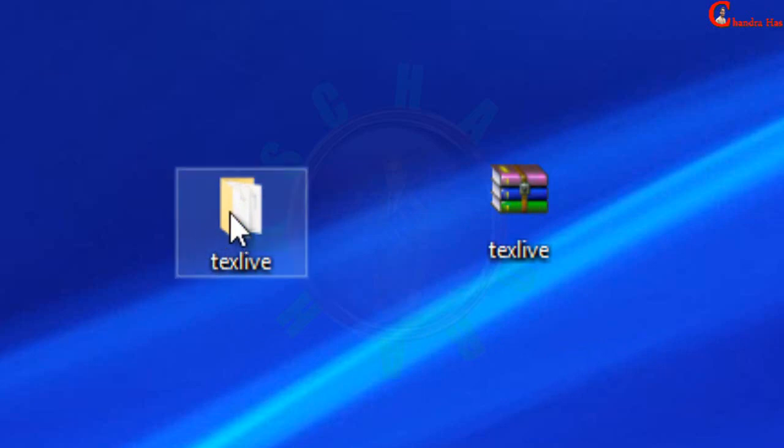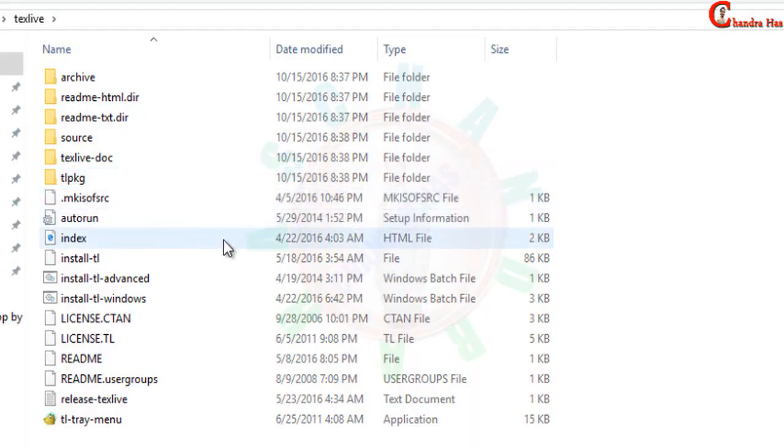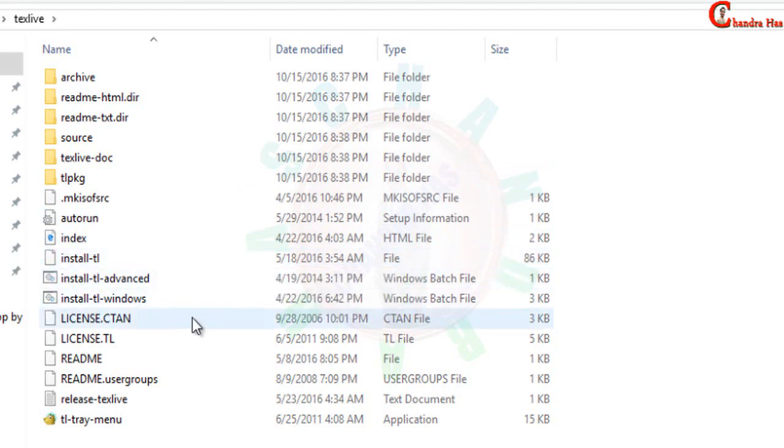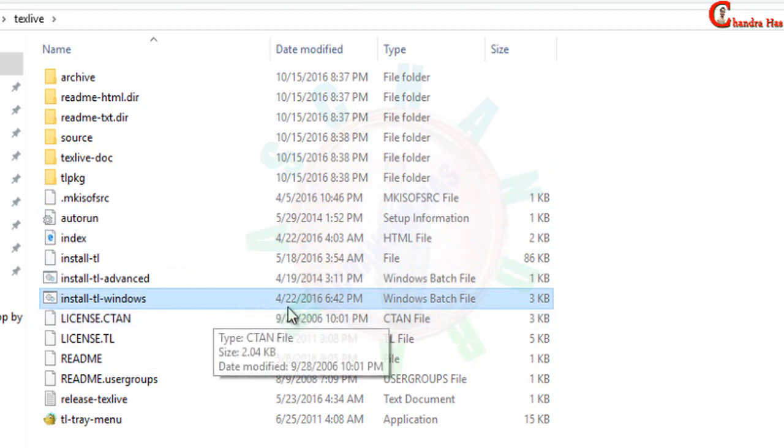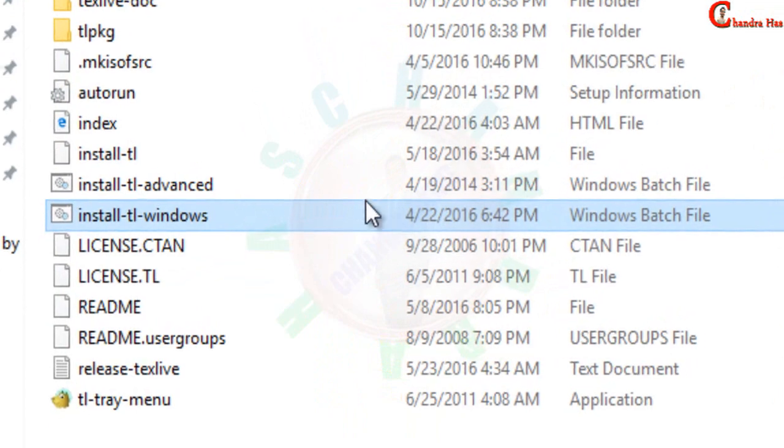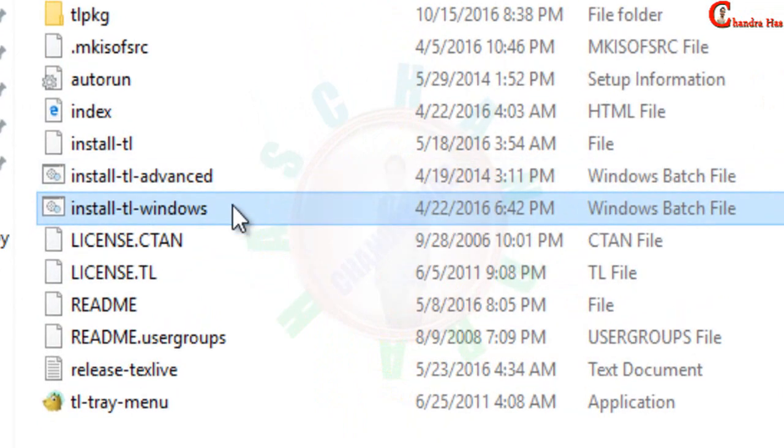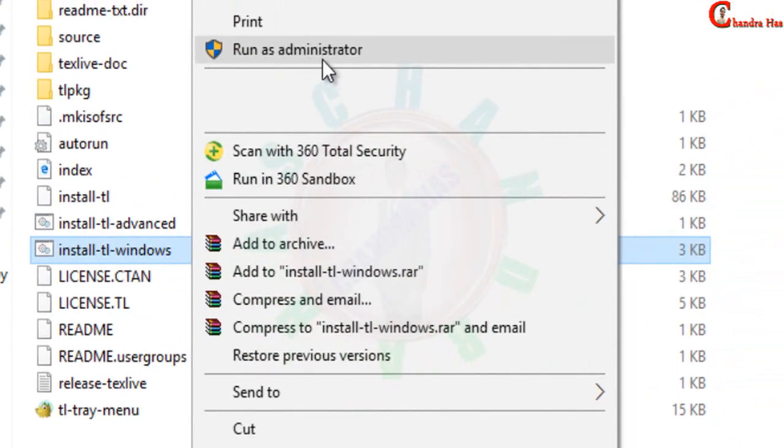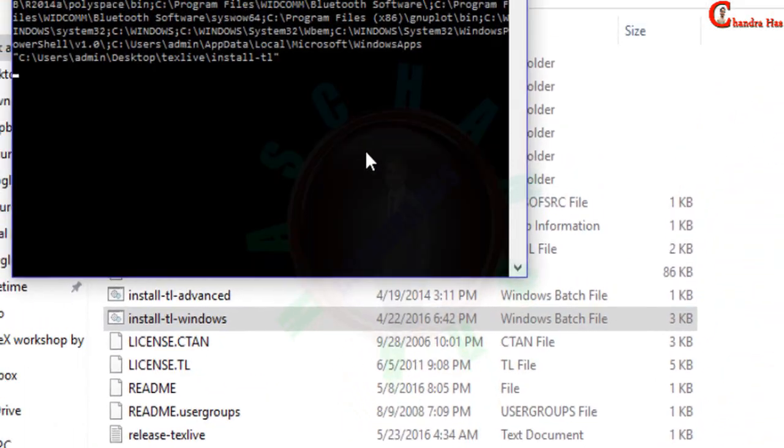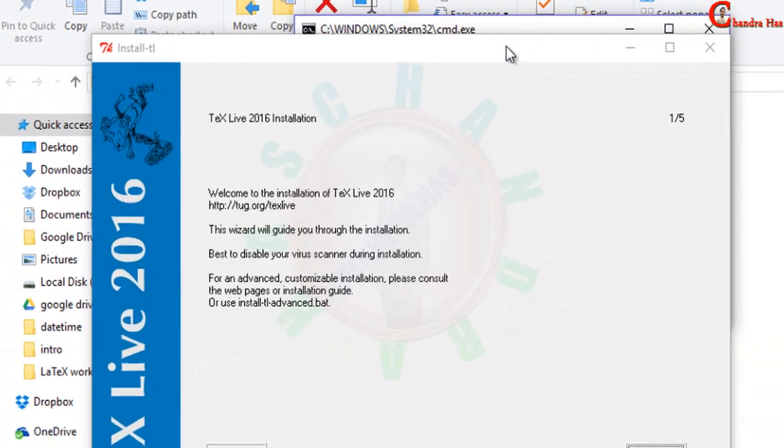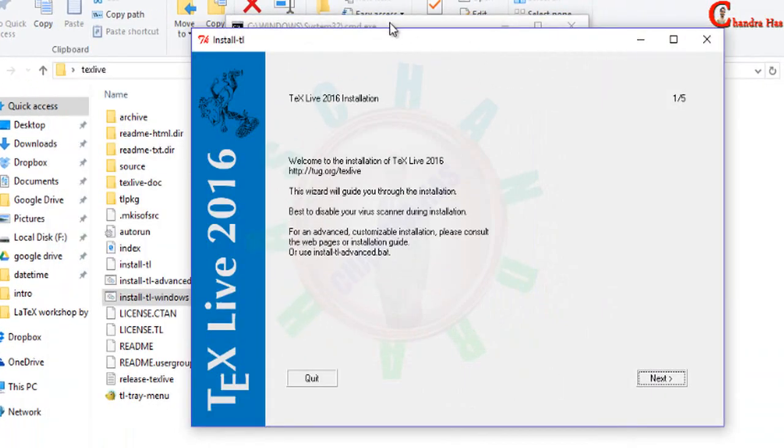Okay, we'll just open this folder. The installation of TeXLive is very easy, just follow the steps. Find this file inside the TeXLive folder—install-tl-windows, a Windows batch file—and run this file as administrator. Run as administrator, just wait for some time. A new window will appear.